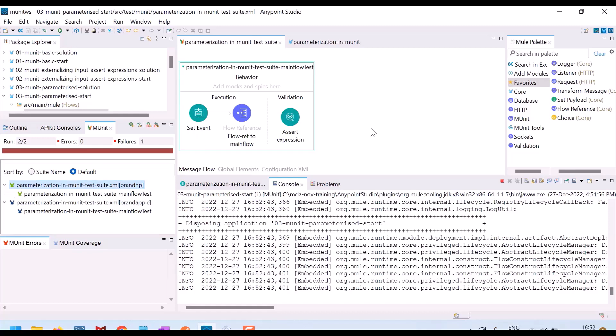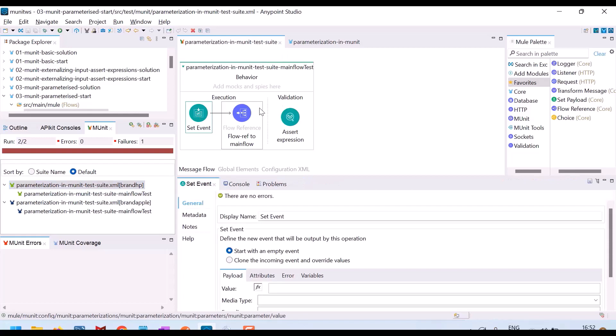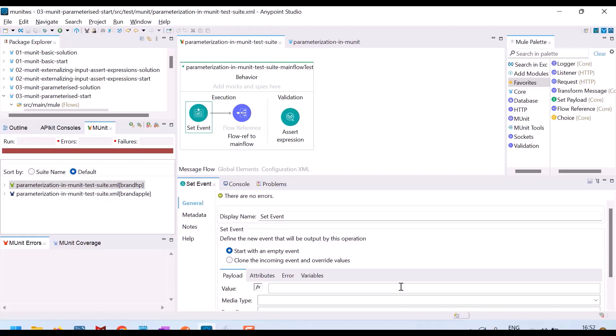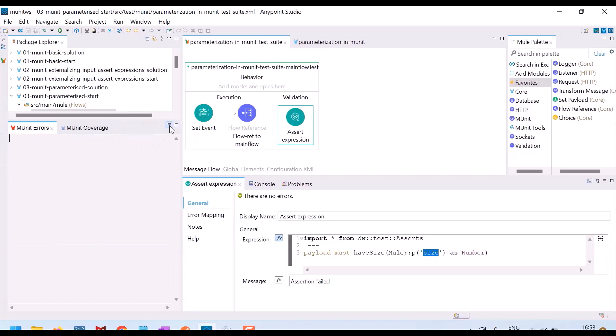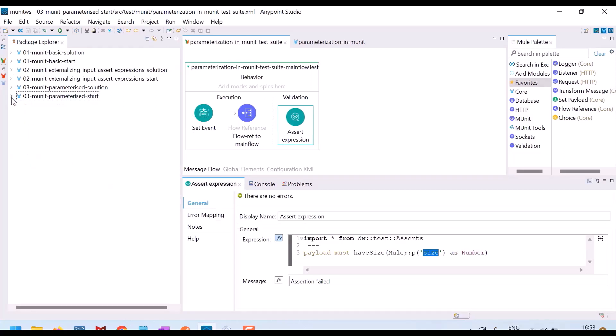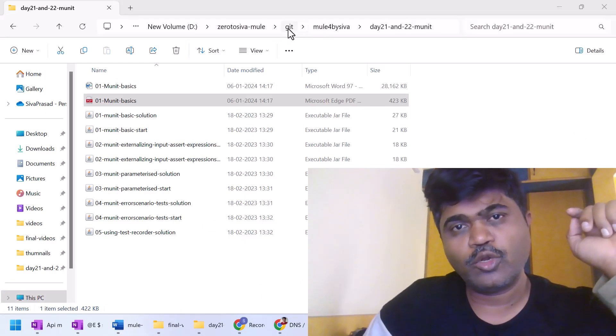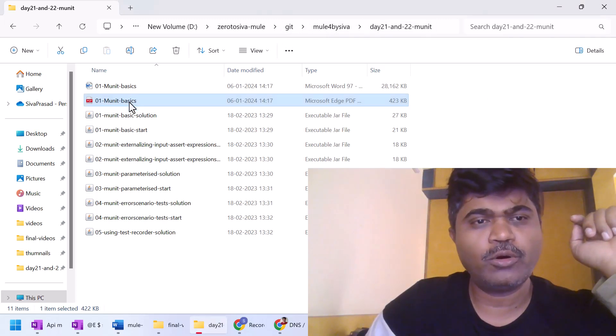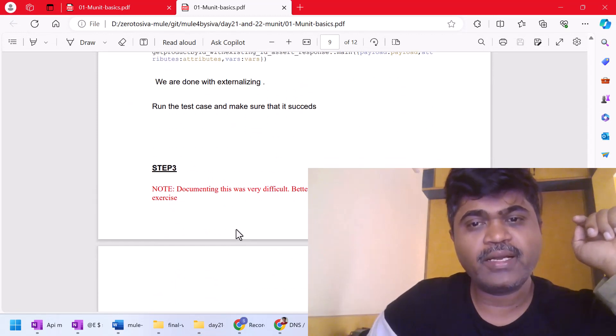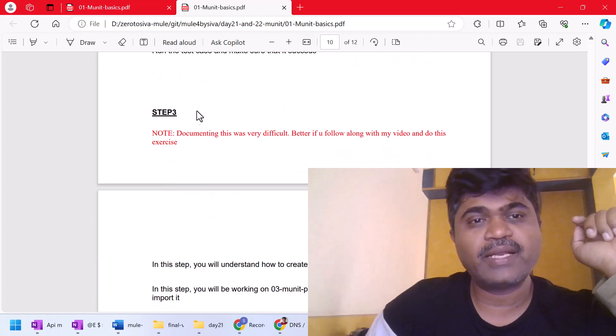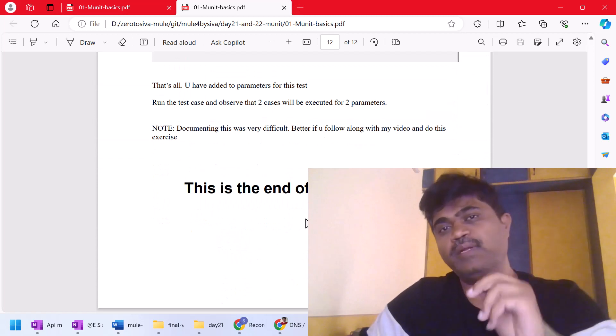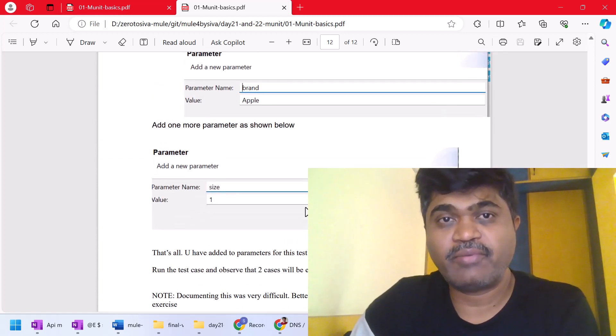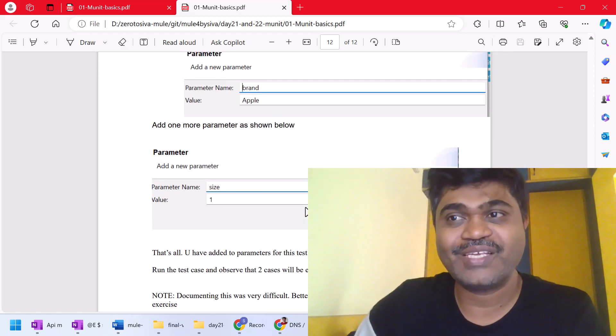That is about parameterization. Now you understood. In next lecture, we will see few more things like how to write test cases for error scenarios. What you can do now is go to my GitHub setup and go to day one and day 22 MUnit folder. Open this MUnit basics. You have already completed up to step two. Now go to page number 10, step three and complete the rest of the document. Make sure that you complete this exercise before you go to the next video. See you next video.